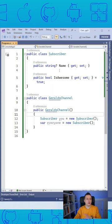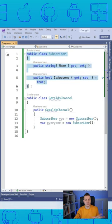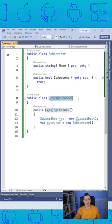So here we are in Visual Studio, just a little bit of sample code. I have this class subscriber and here you can see Gerald's channel. That's the channel that you're watching right now. Go subscribe.